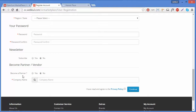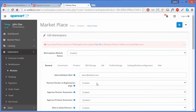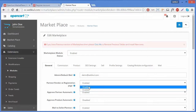On the registration page, we can see an option to become a partner or vendor. By clicking Yes, your customer can send a request to become a partner. If you don't want to show this option on the registration page, you can disable it from the admin panel.